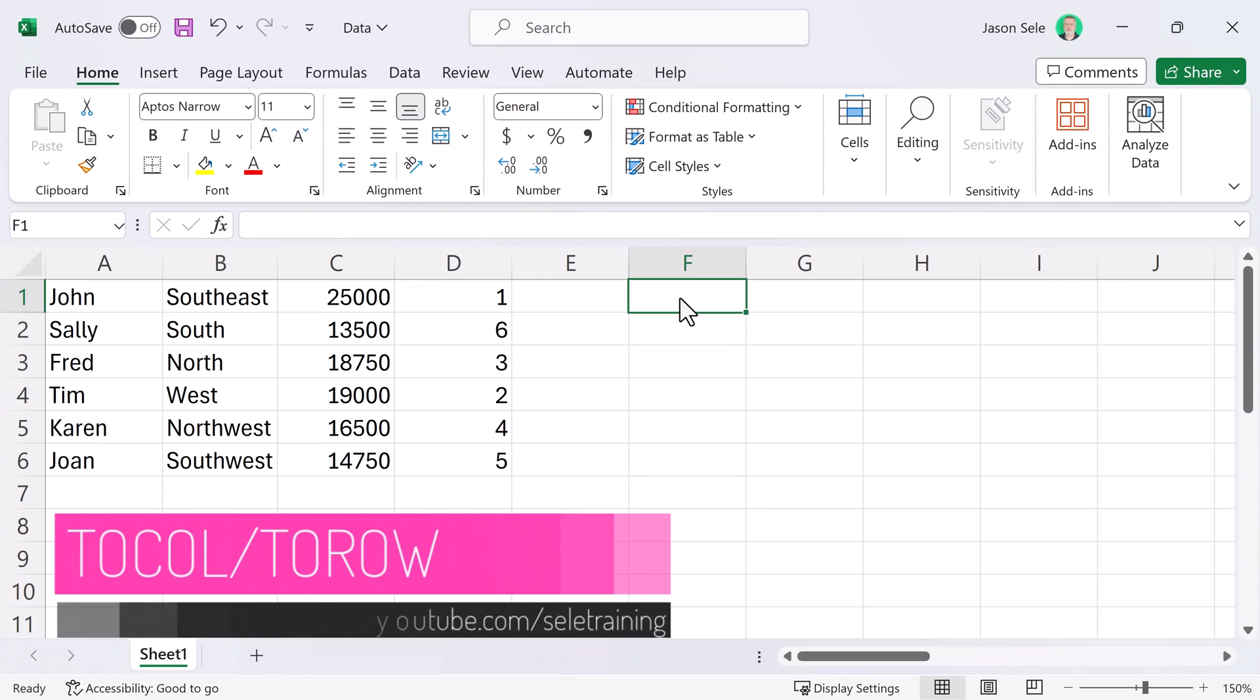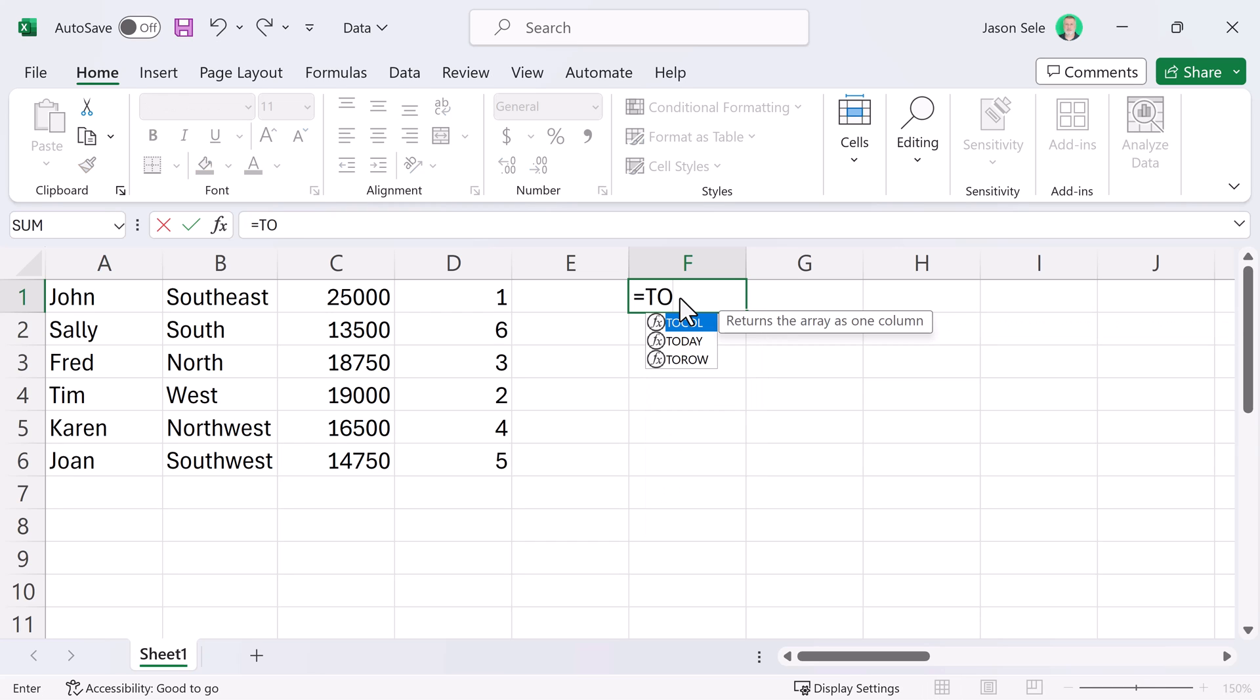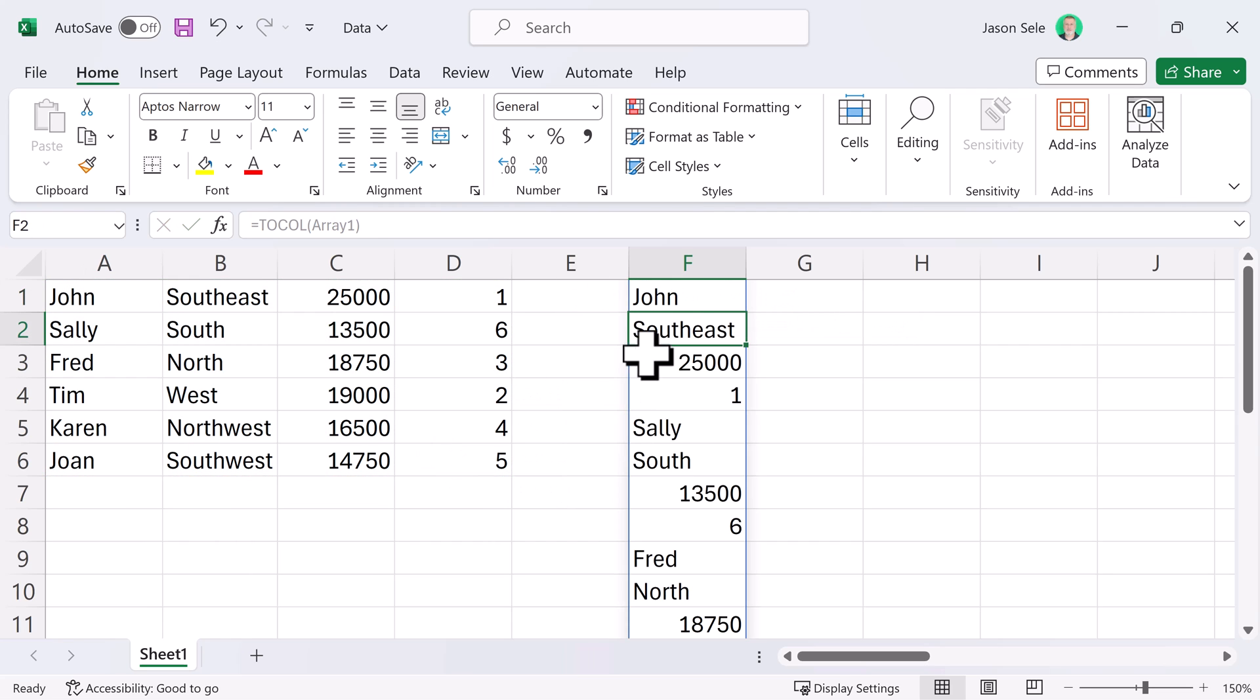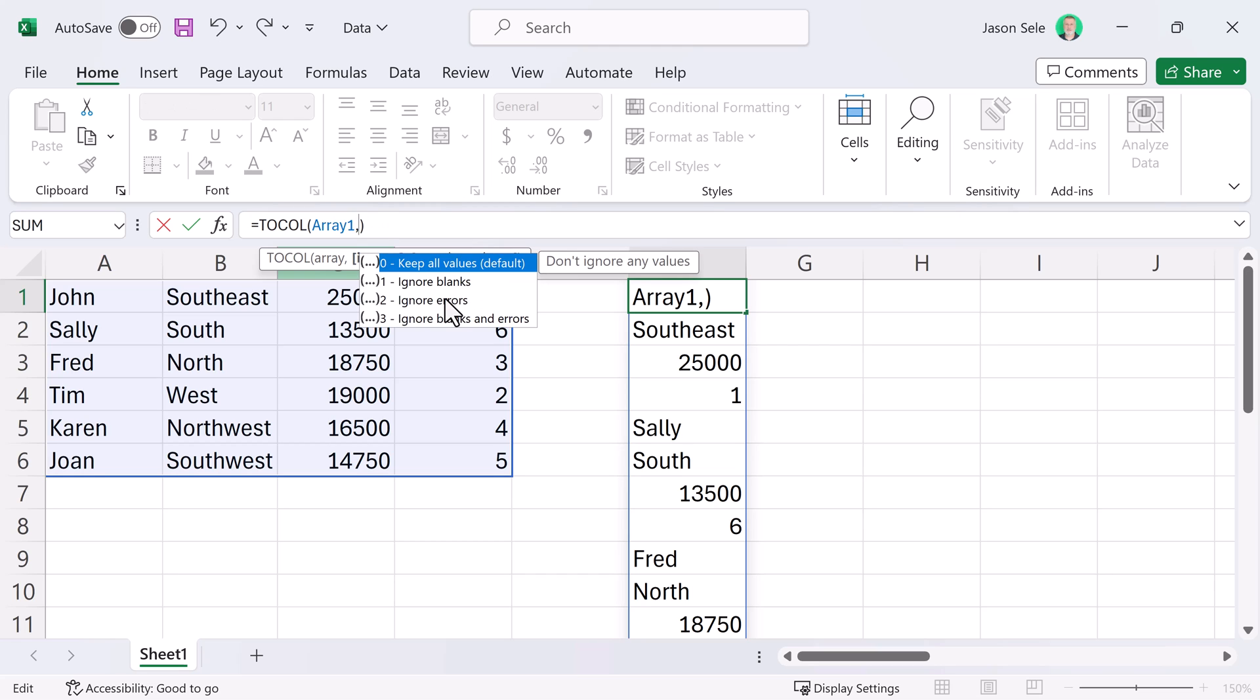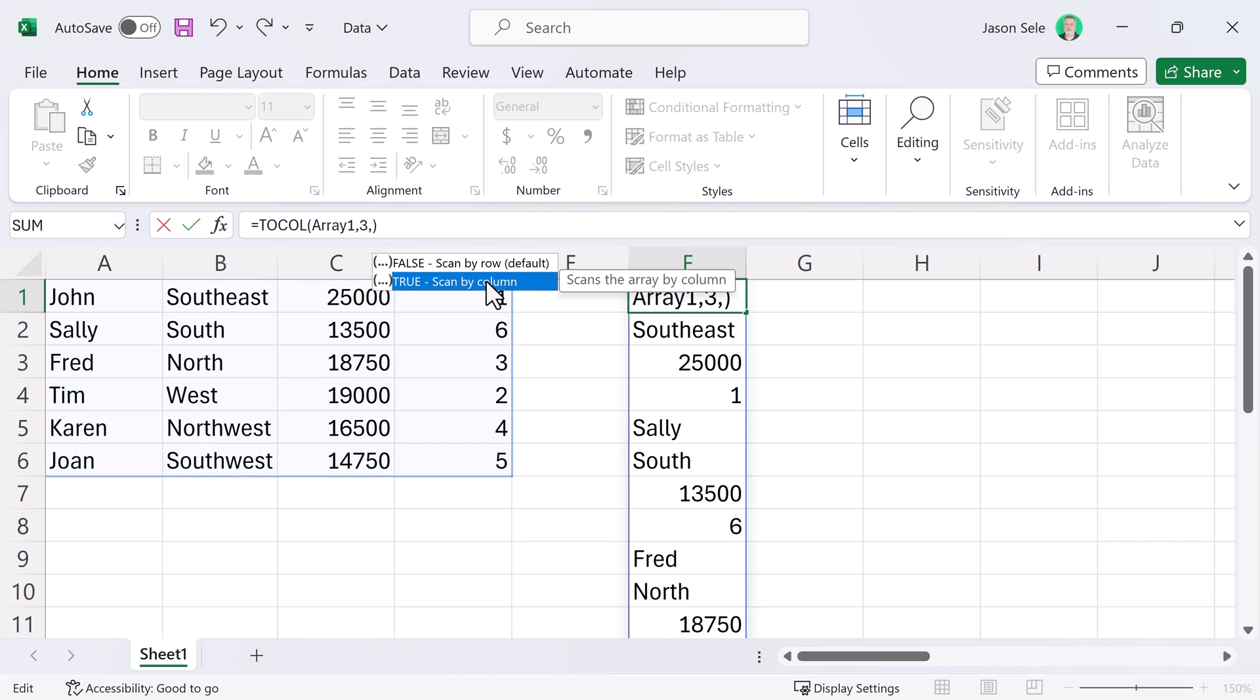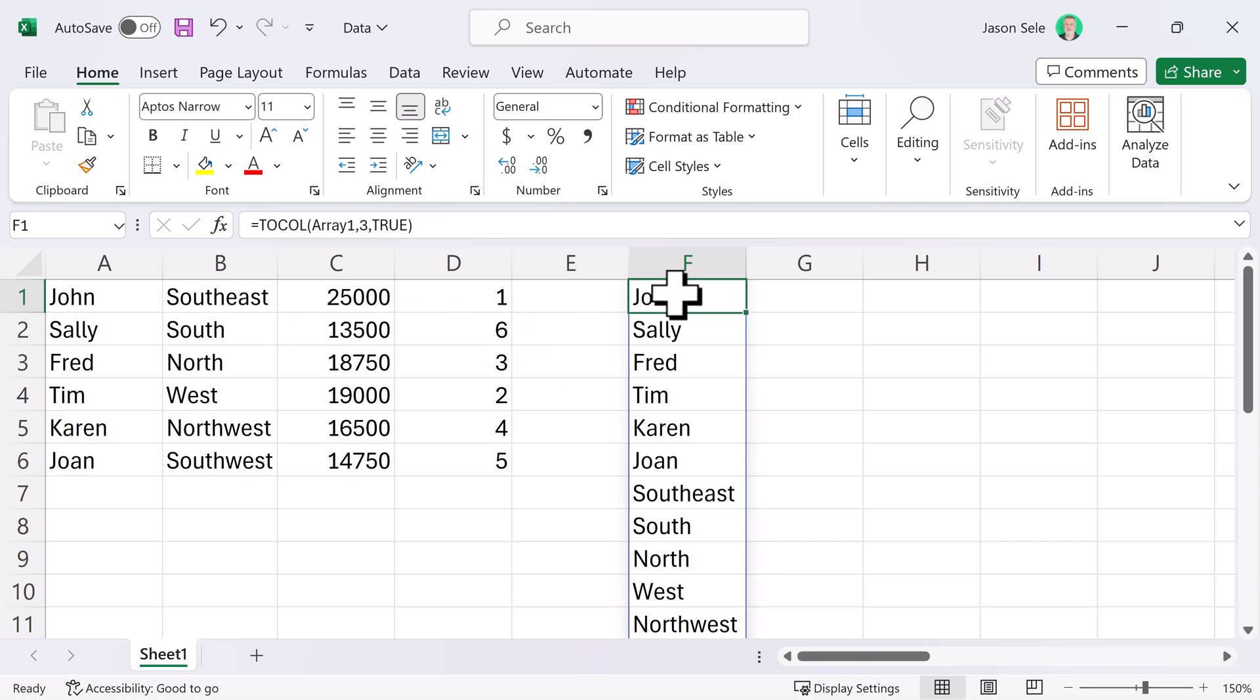Two Column and Two Row. These two functions allow you to put all the data from an array into one column or one row. If we do Two Col, take that array, it puts it into one column. Now, it does have other parameters in here. The first being ignore blanks or errors and the second one either scan it by row by default or by column. So, if we change this to Column, you'll see that it puts everything from Column 1 followed by everything from Column 2 and so on.